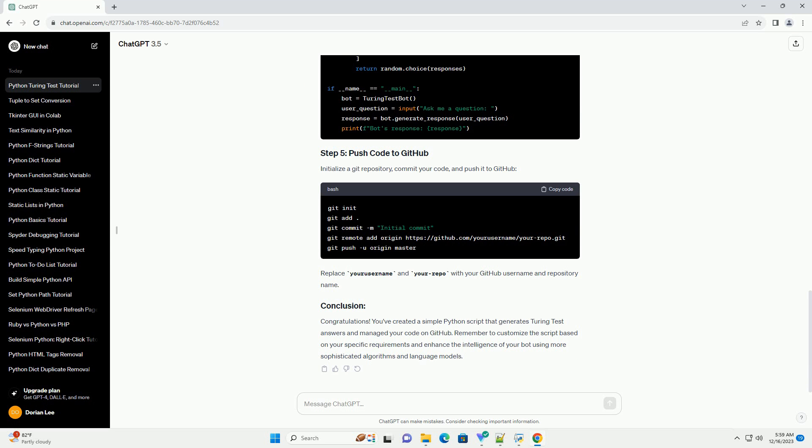Install any necessary packages for your Turing Test project. For simplicity, let's use the Python decouple library to manage configuration variables.